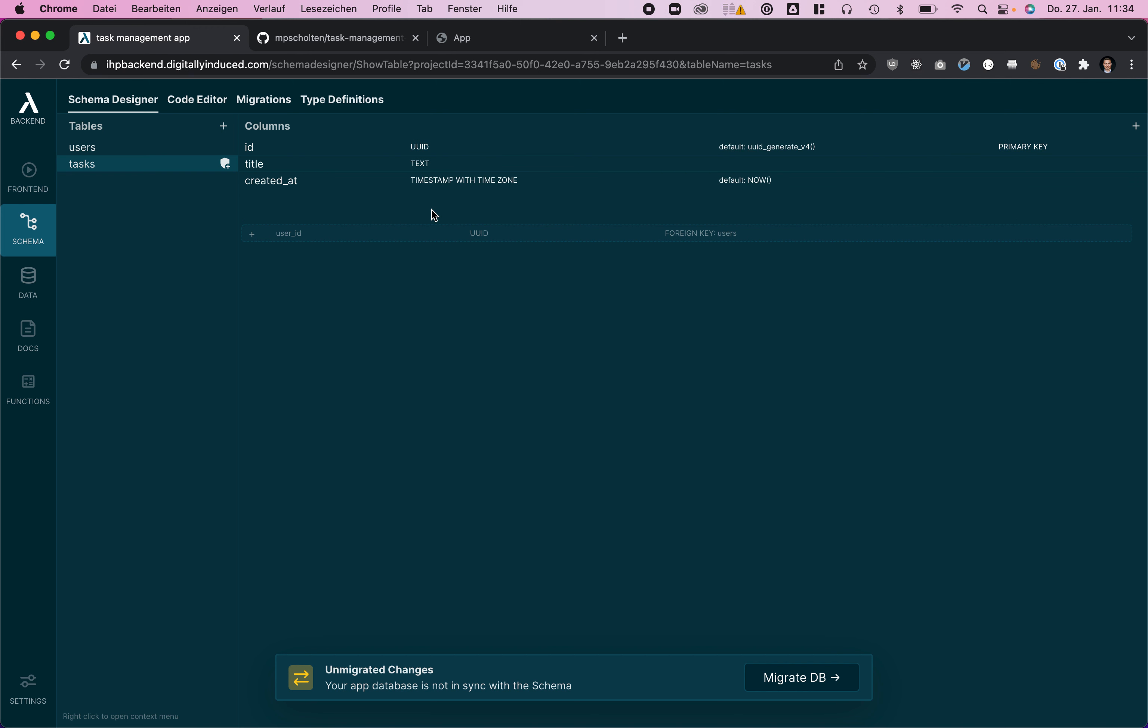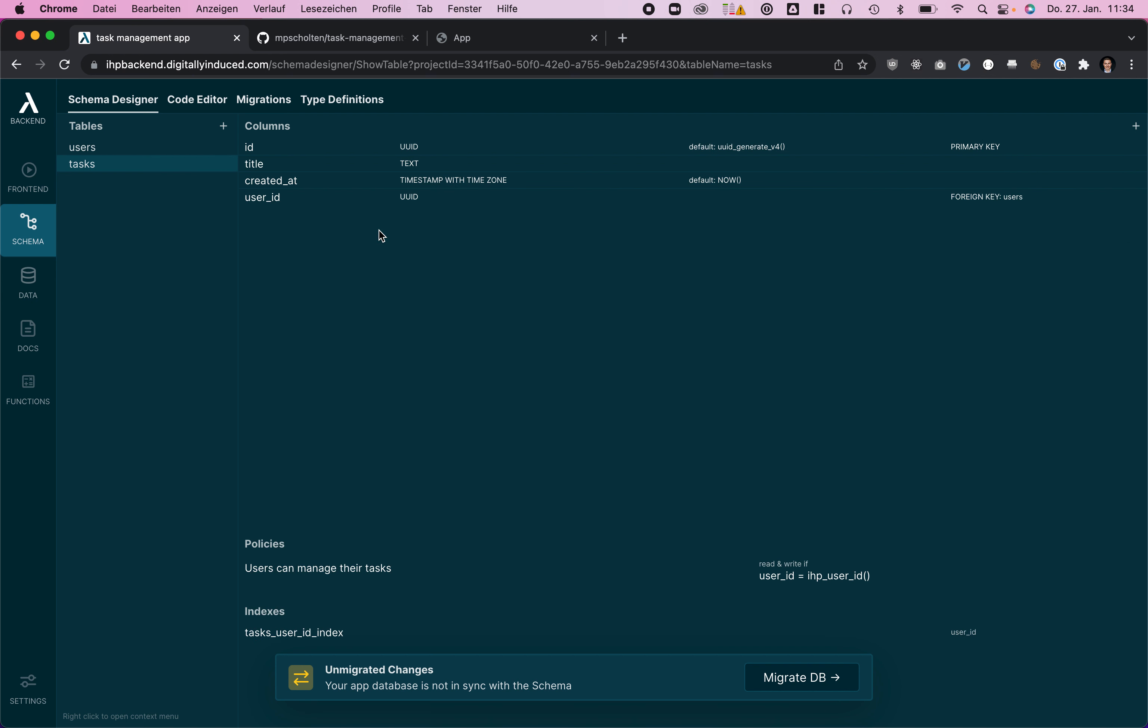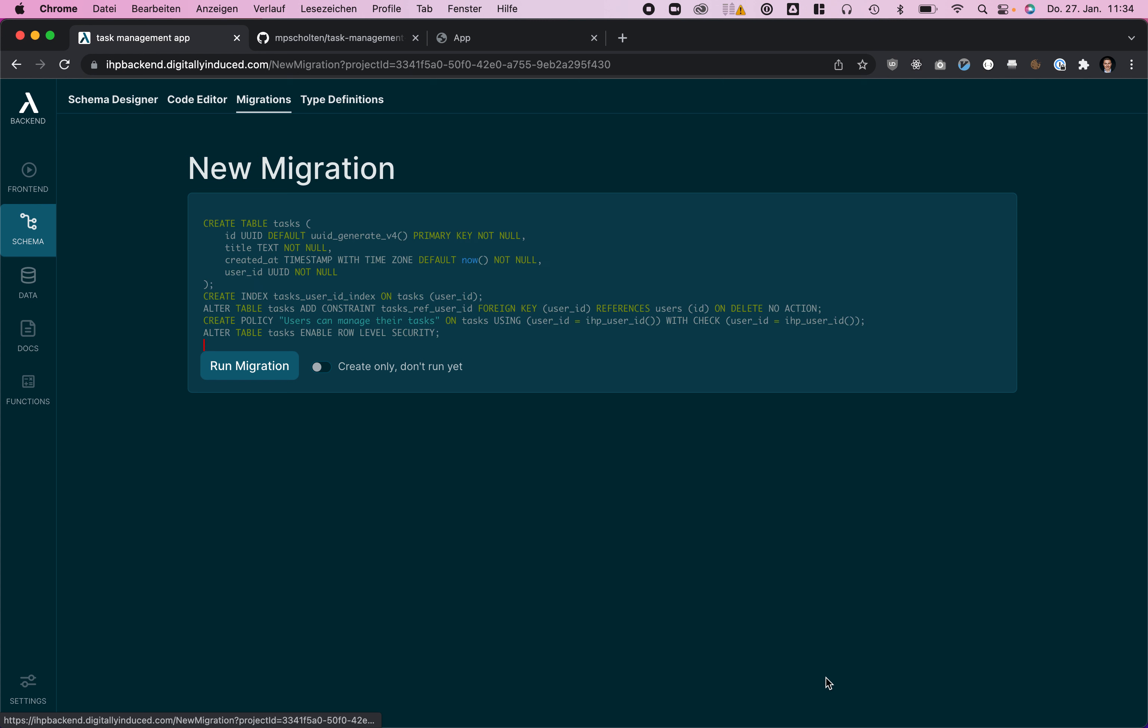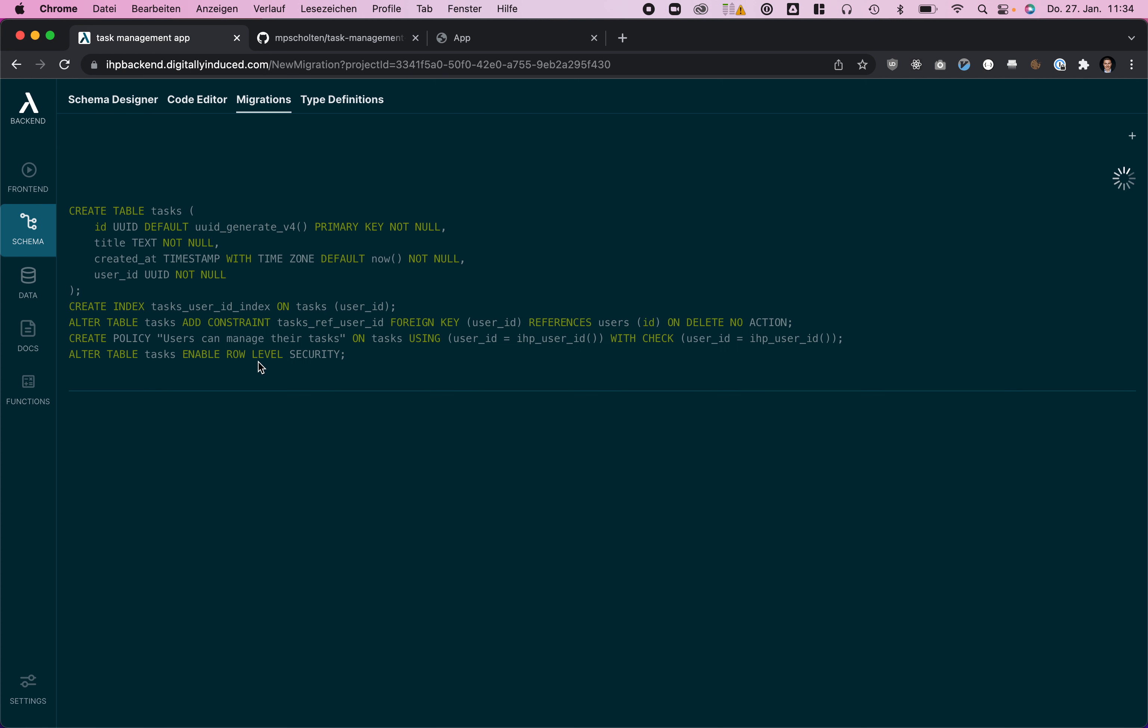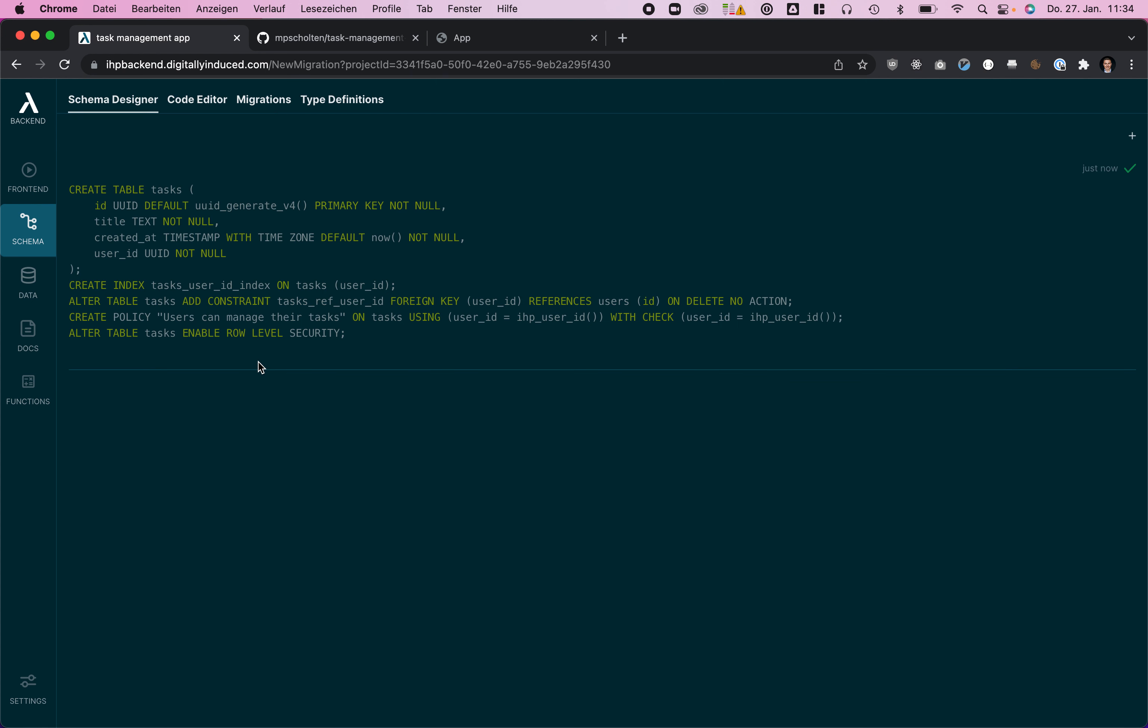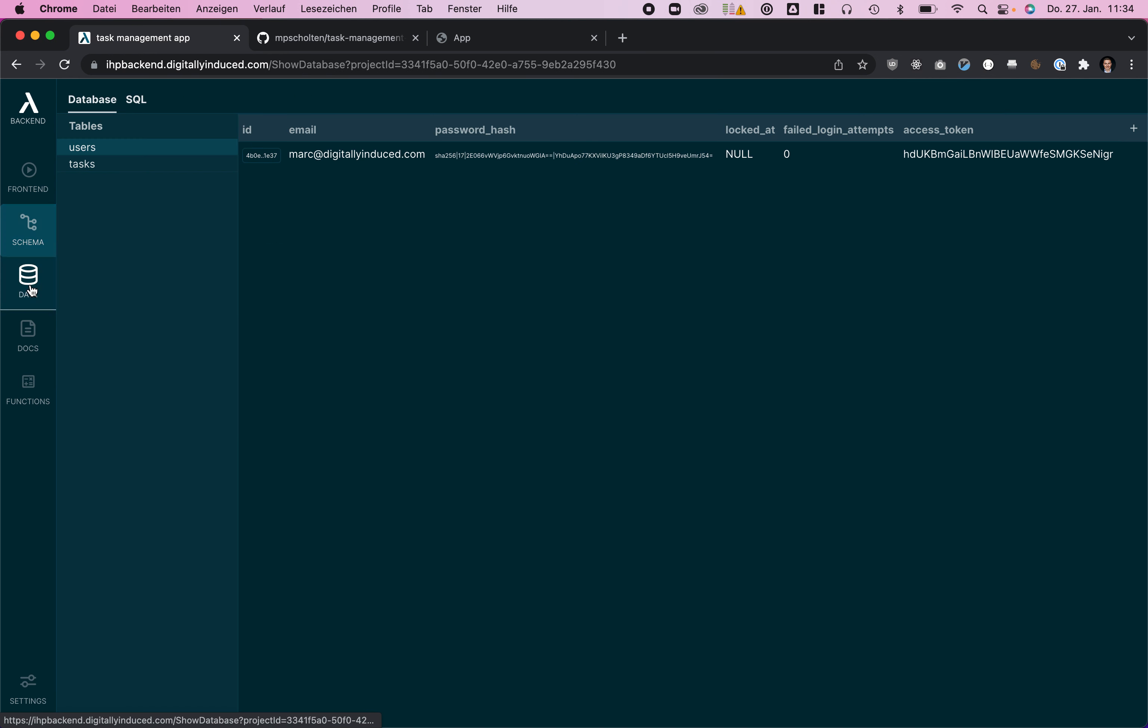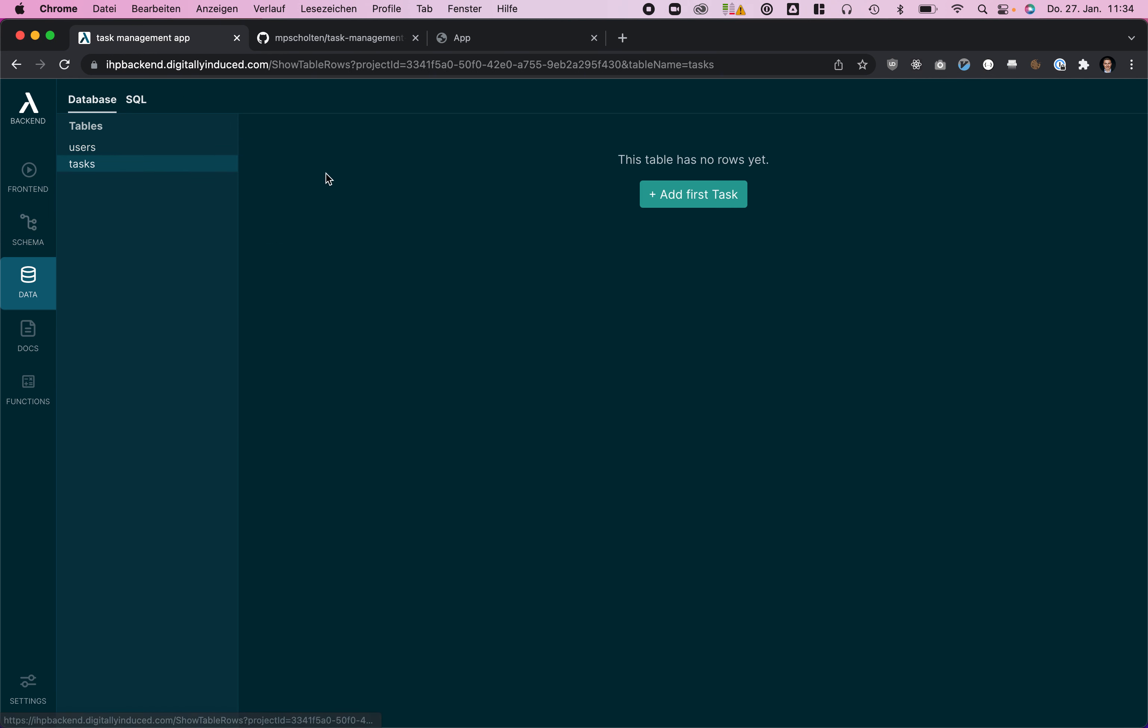Now it already asks us that we need to migrate our database, so we're going to click the migrate DB button after adding everything. Click run migration and now we can see in our data tab the task table is actually there already.